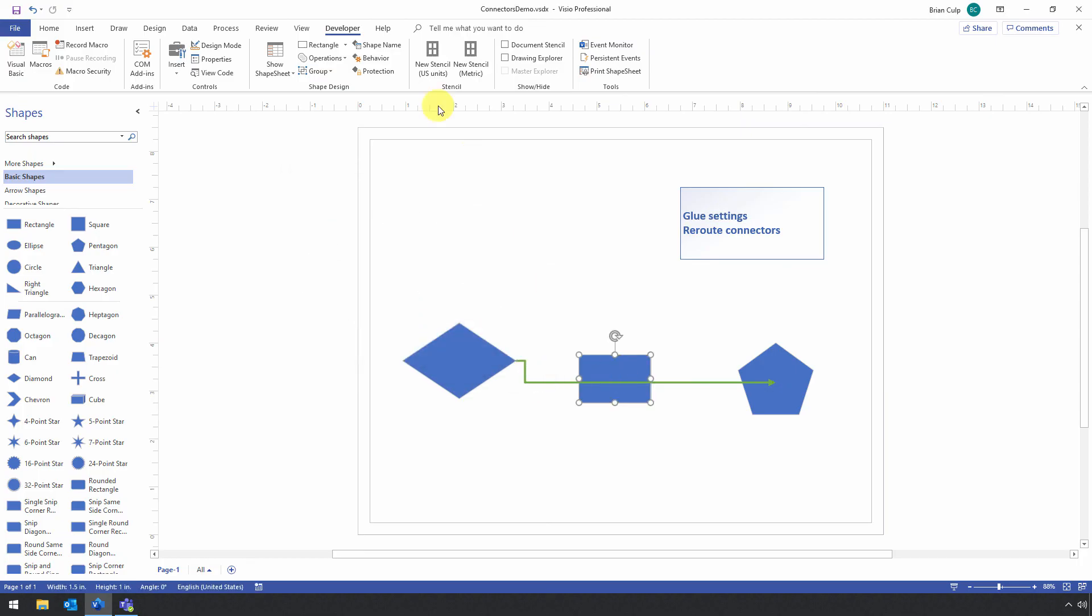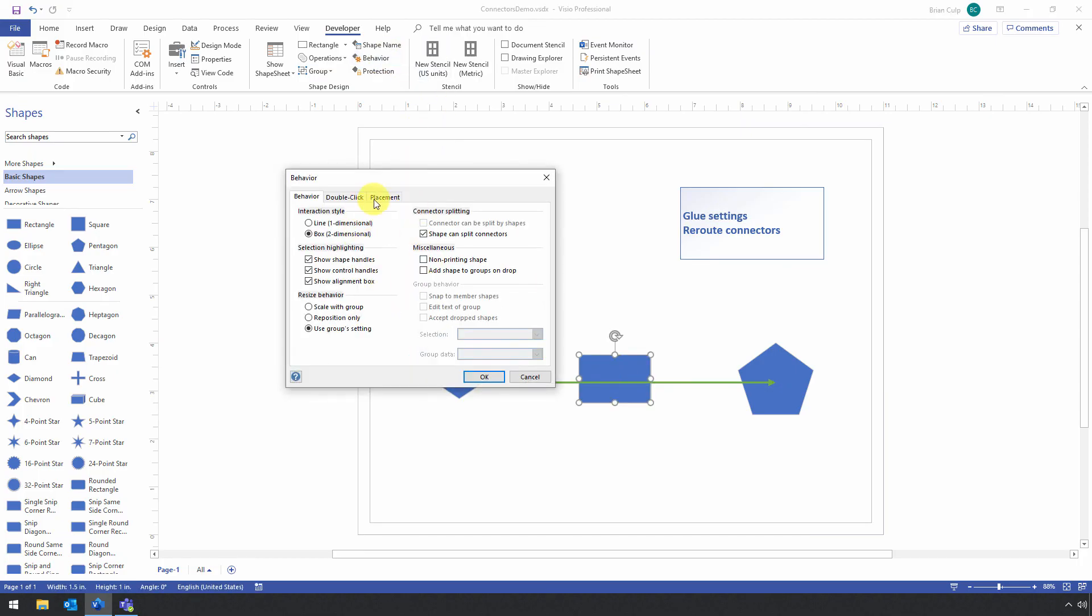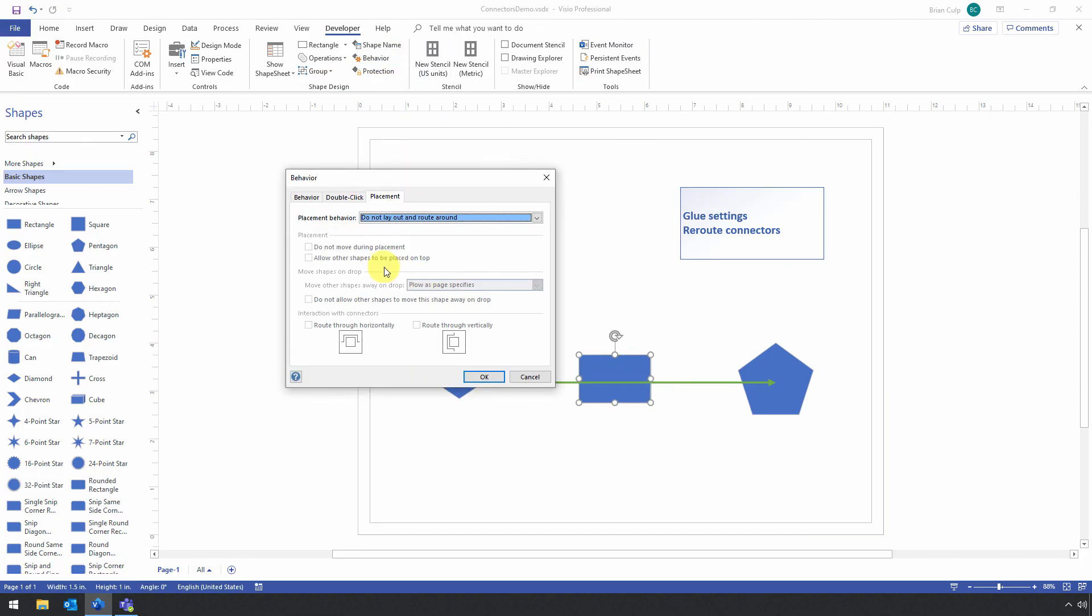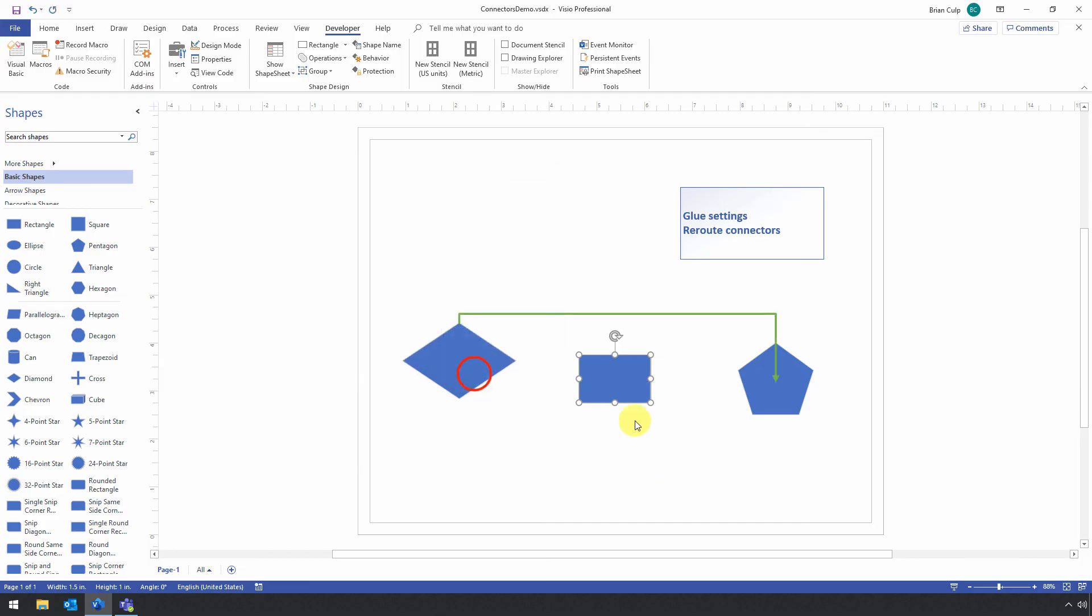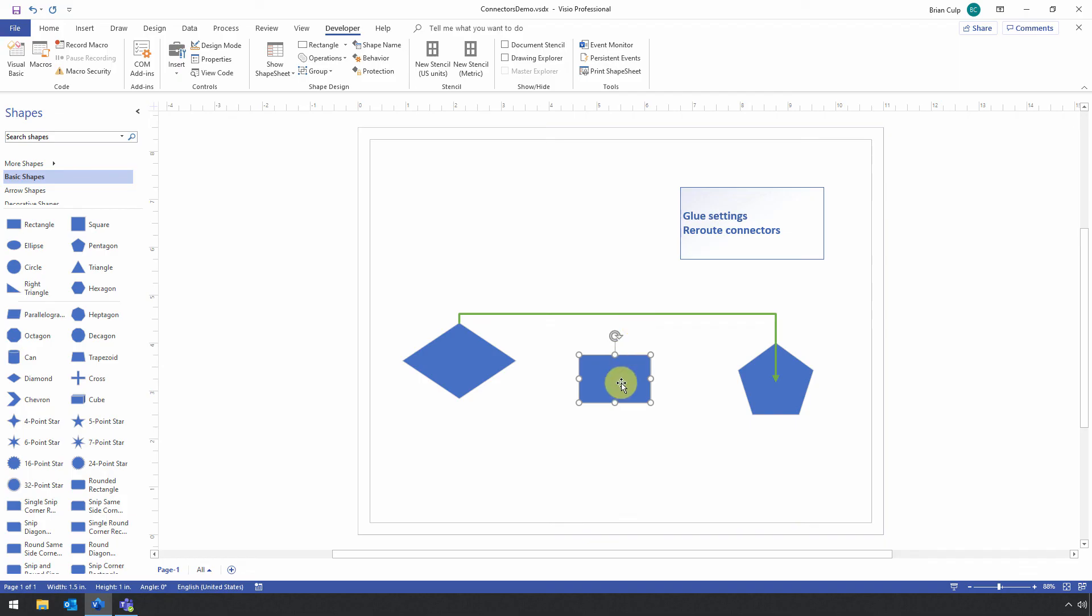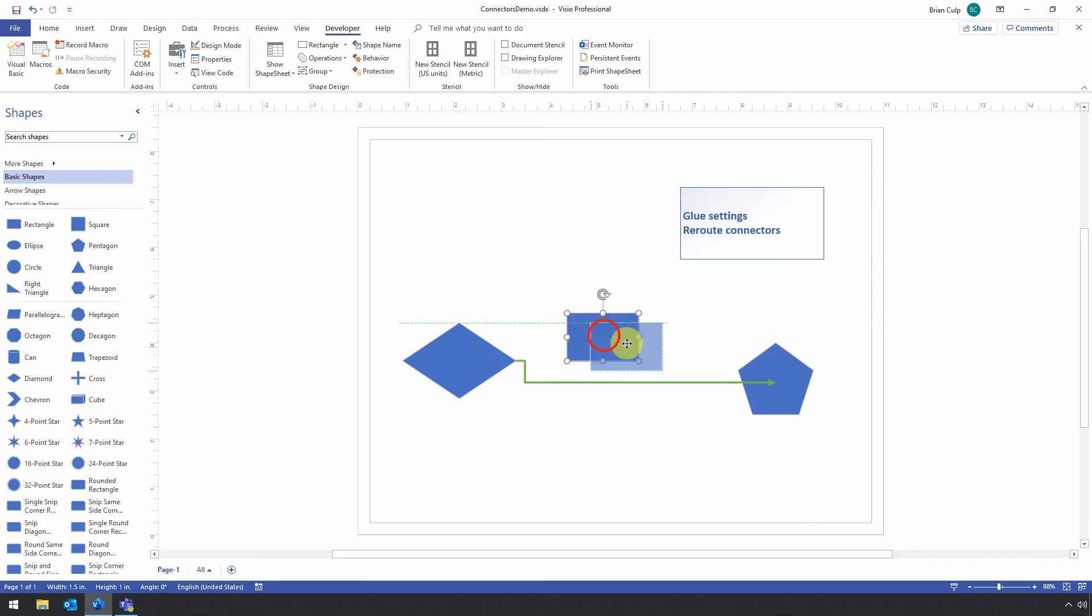So if I go back here and just kind of undo things, I'll go to Placement. And I will reroute. I'll Layout and Route Around. Then you can see what happens. And if I keep moving, it's going to reroute.